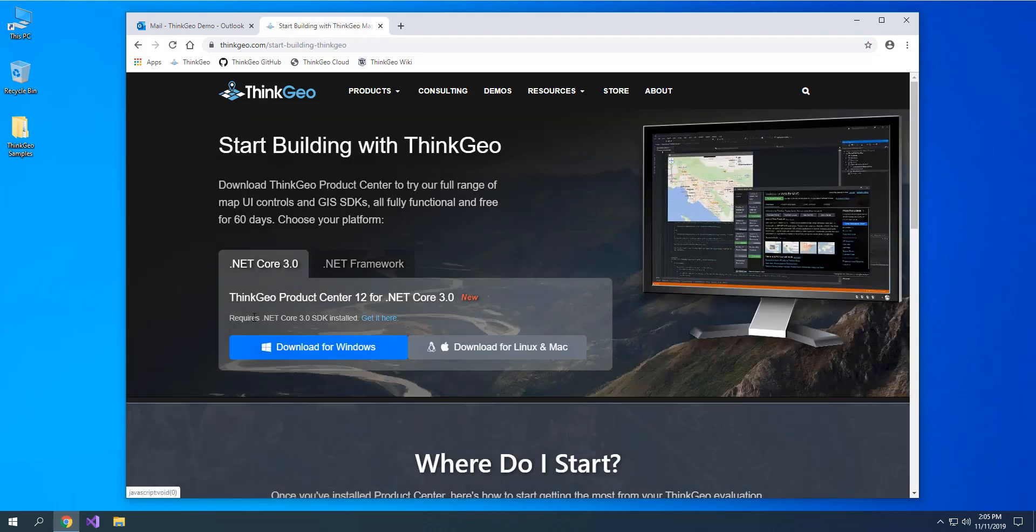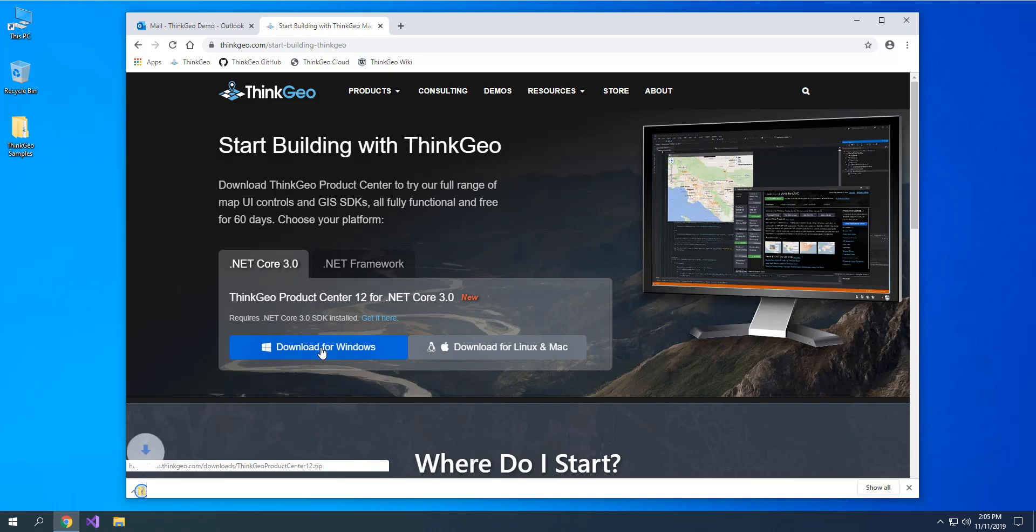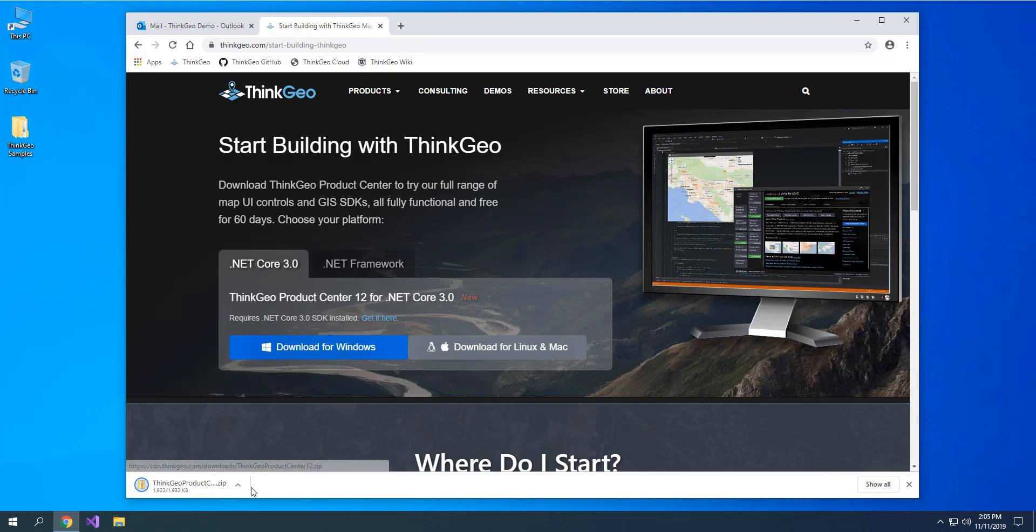From here, you'll be able to download Product Center, which is our application that gives you a window into evaluations and activations for all of our ThinkGeo UI controls. Click Download for Windows, and that will download this zip file for you.